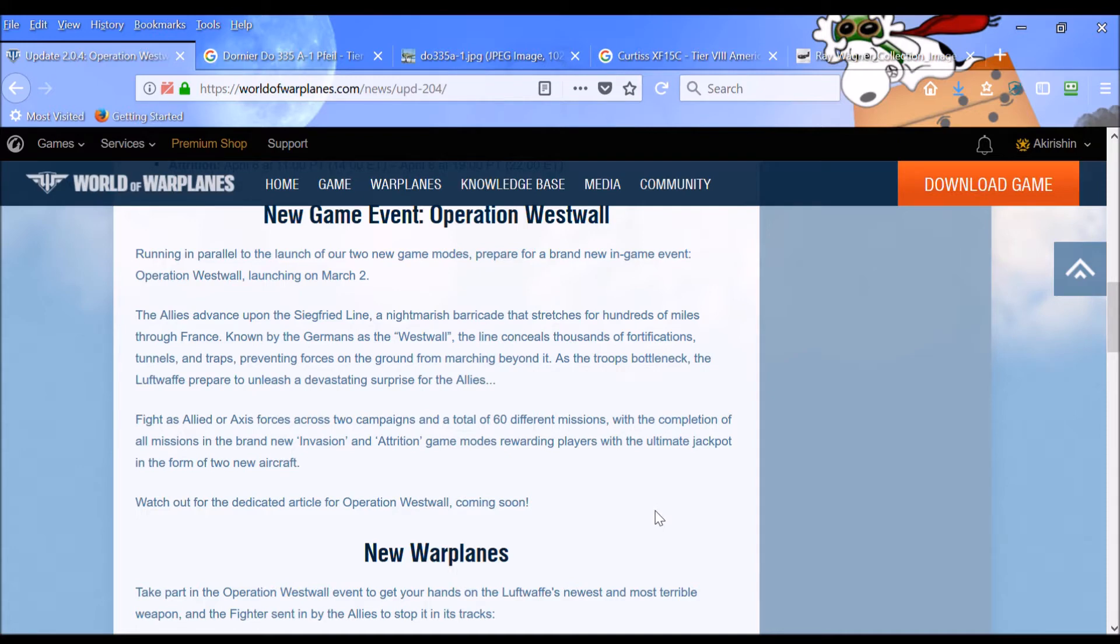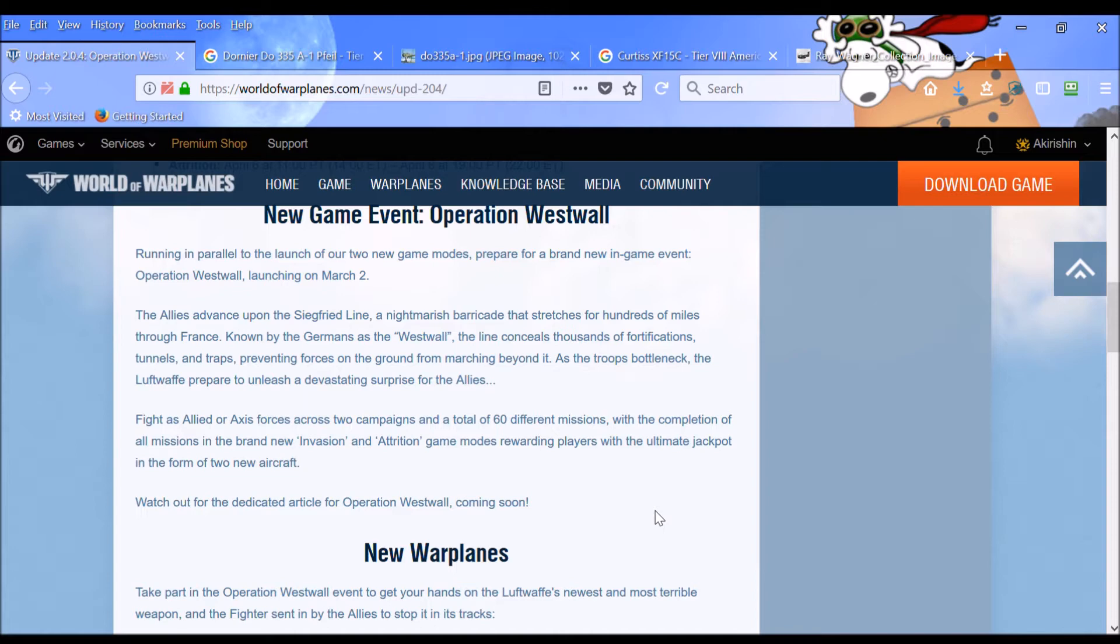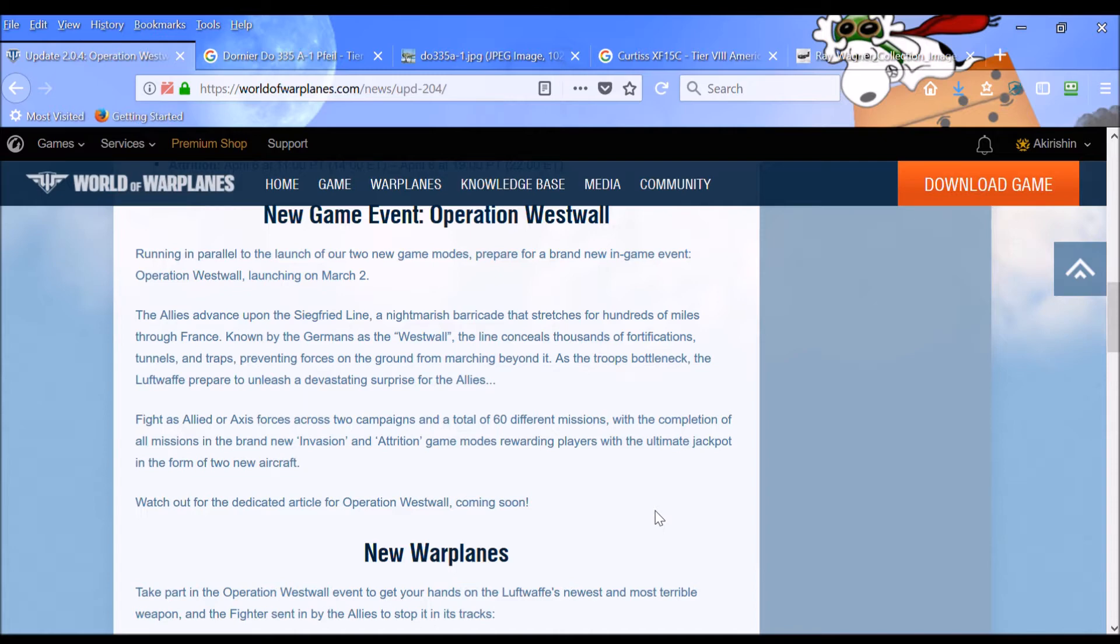the line conceals thousands of fortifications, tunnels, and traps, preventing forces on the ground from marching beyond it. As the troops bottleneck, the Luftwaffe prepare to unleash a devastating surprise for the Allies. Fight as Allied or Axis forces across two campaigns and a total of 60 different missions. That's a lot of missions. With the completion of all missions in the brand new Invasion and Attrition game modes, rewarding players with the ultimate jackpot in the form of two new exciting aircraft.